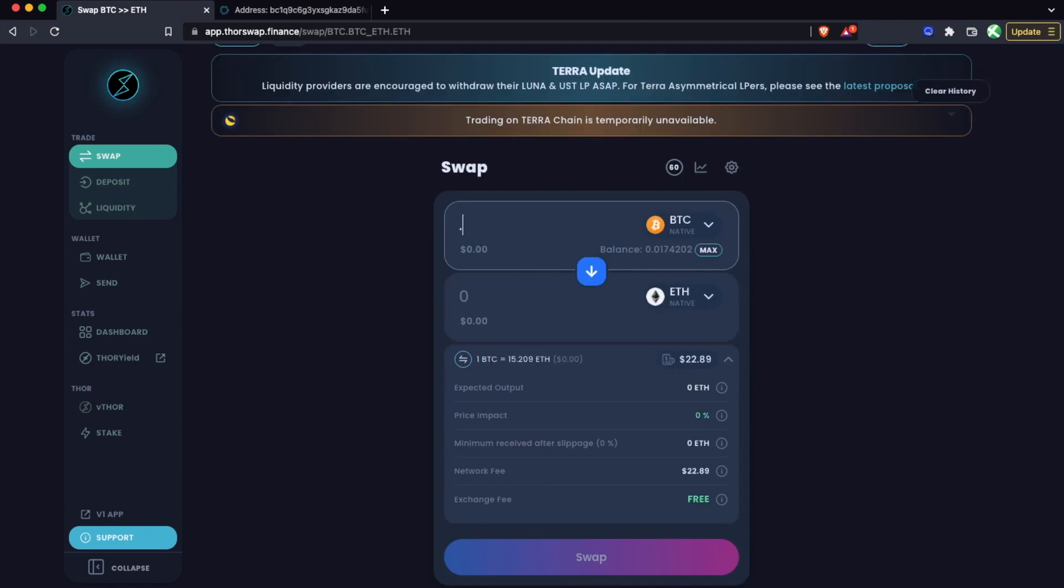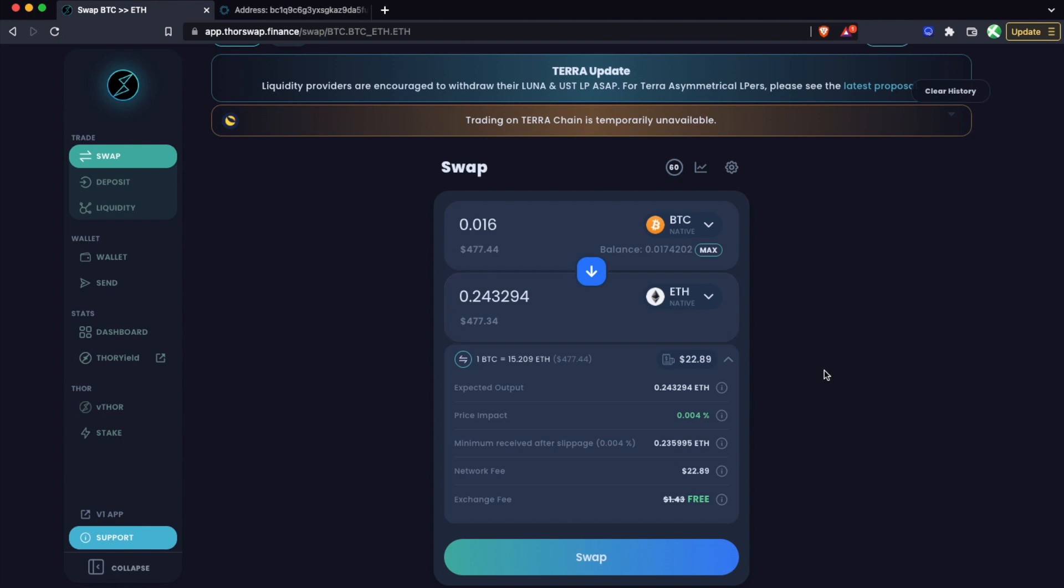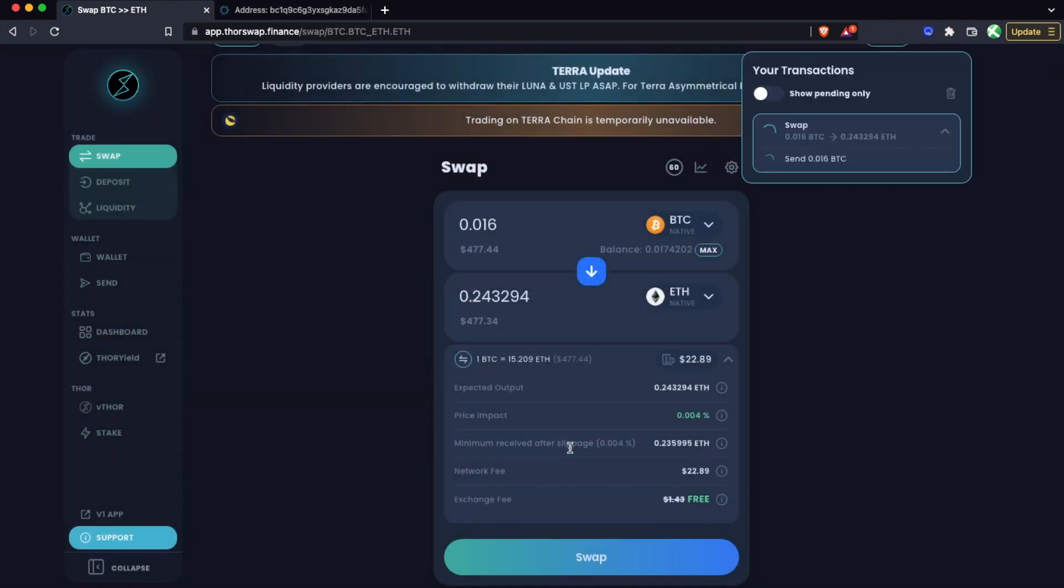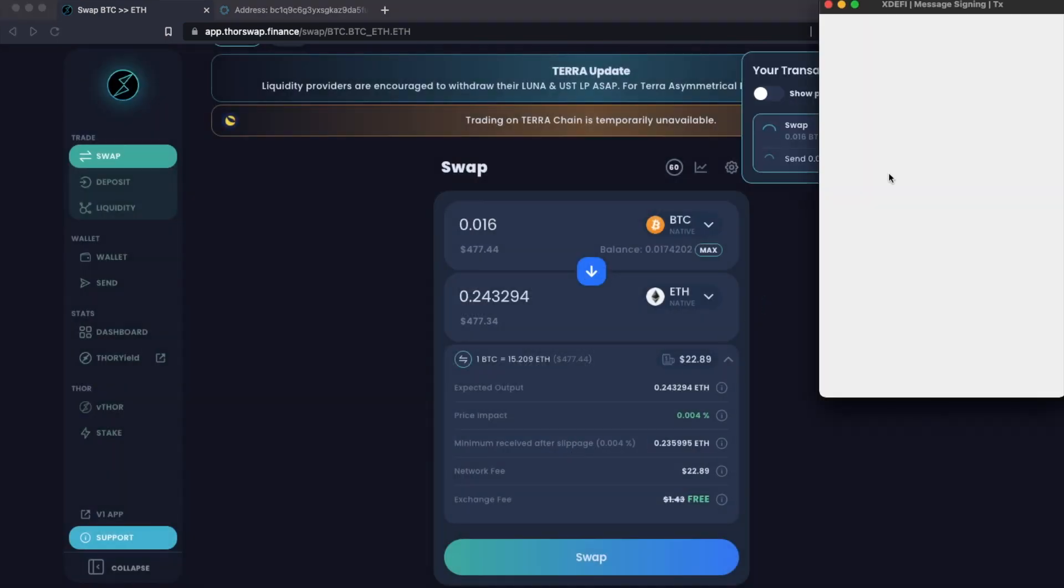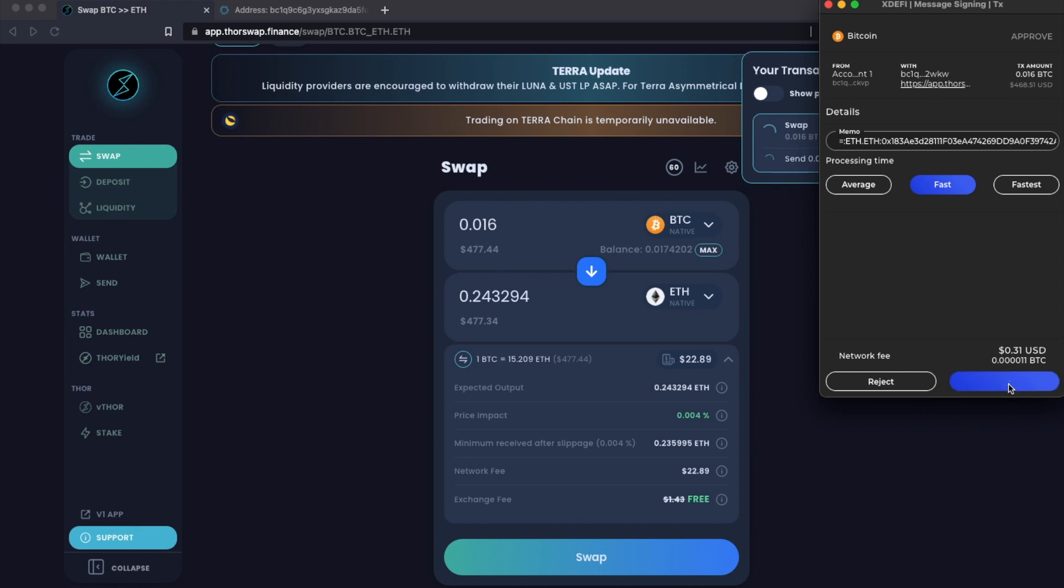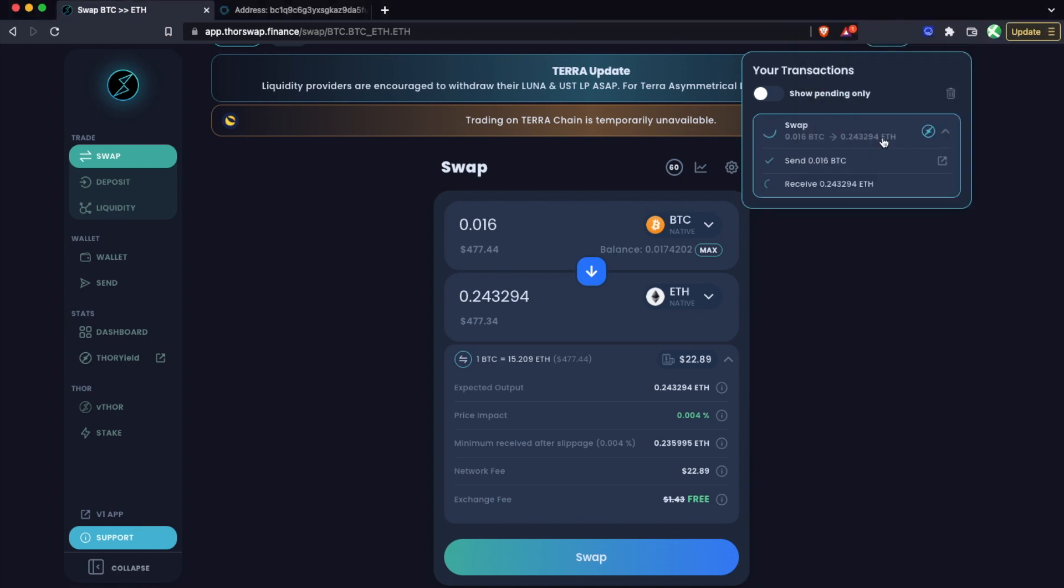So now let's head back and do our Bitcoin to ETH swap. Let's swap that 0.016 or so BTC that we got back to ETH. We'll see the fee breakdown in the total here, and then confirmation page. Now that BTC send is being pushed to our wallet to confirm. We'll see this BTC fee is just to send the Bitcoin in, but the rest will be taken on the way back out for the ETH. Confirm. Again, the swap is pending.